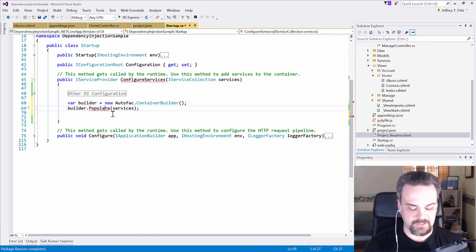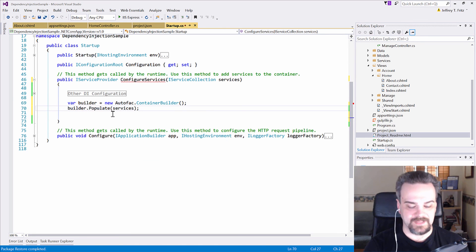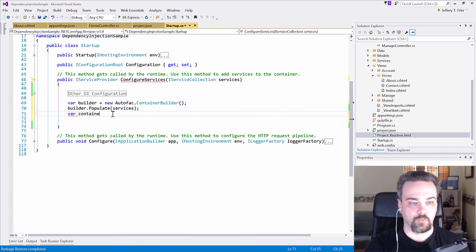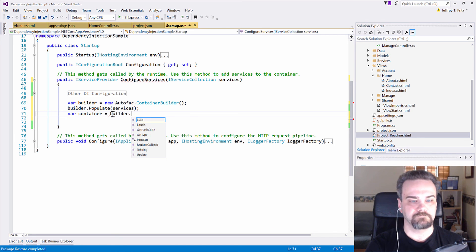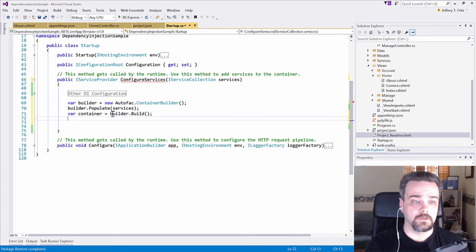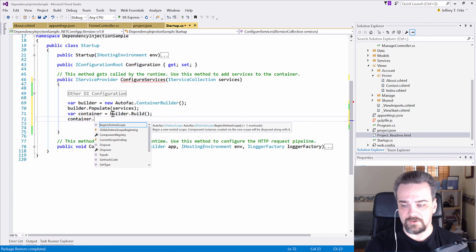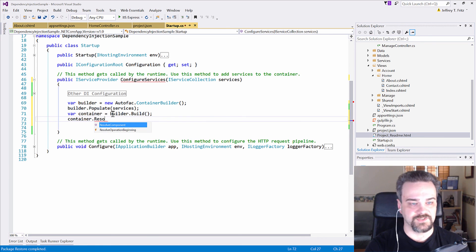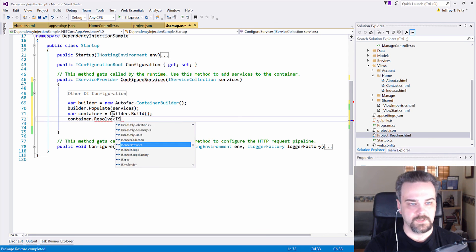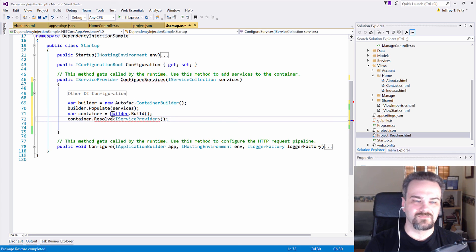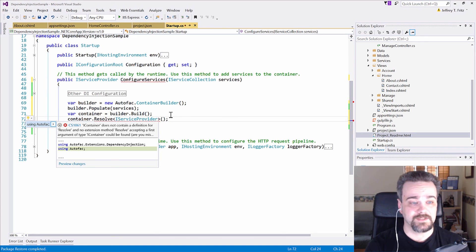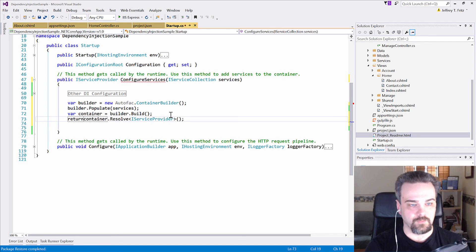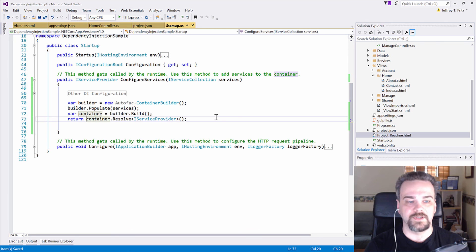Now, I've got the red squiggly here because populate's actually in the dependency injection namespace. So, yes, please add that using statement for me, Visual Studio. And then I need to grab my new container that we just built. So, I will say builder, build. And now I have my container. But I need to return an IServiceProvider. So, let's return that by saying container.resolve IServiceProvider. Now, resolve is on a different namespace as well. That's on the AutoFAC namespace. So, yes, please Visual Studio add that using statement. And I want to return that. And it gets rid of the final red squiggly I had up here under ConfigureServices.